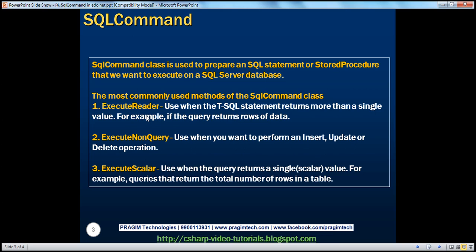ExecuteReader is usually used whenever the T-SQL statement we are trying to execute on the database returns more than a single value — then we use ExecuteReader. If we want to perform an insert, update, or delete, then we use ExecuteNonQuery. Whereas if the query returns a single value — a scalar value — then we use ExecuteScalar.